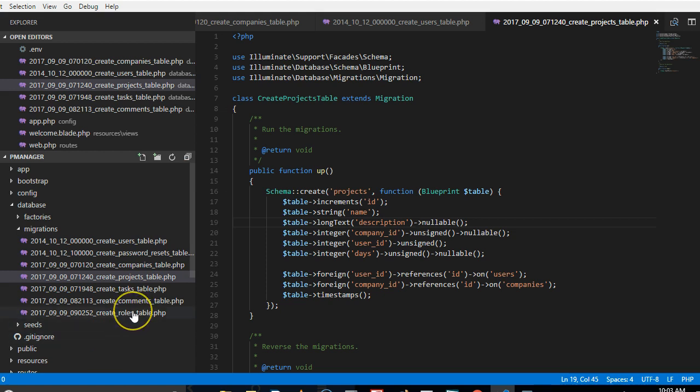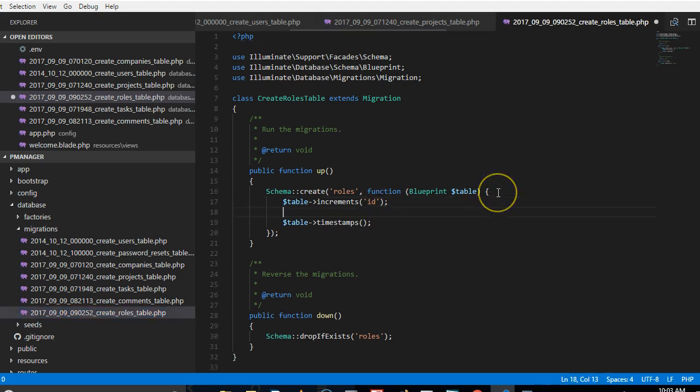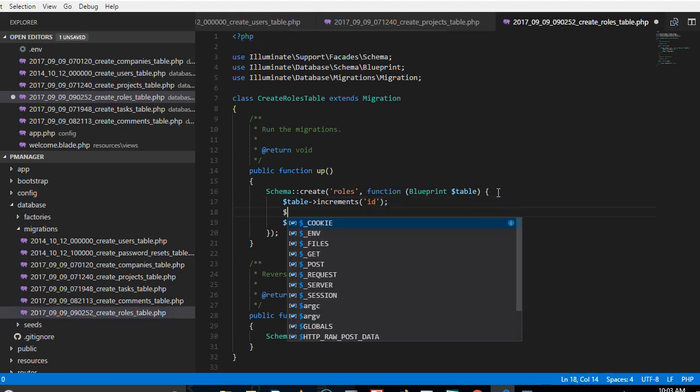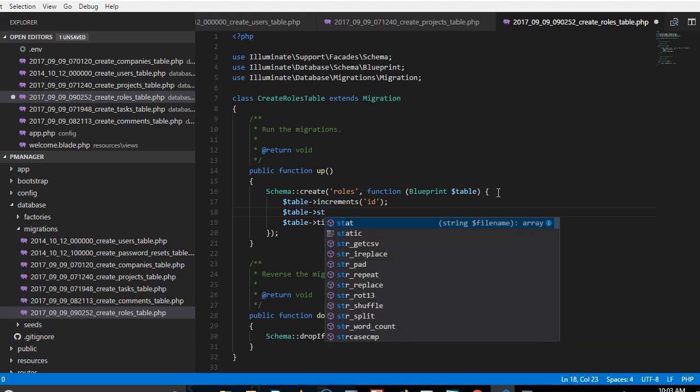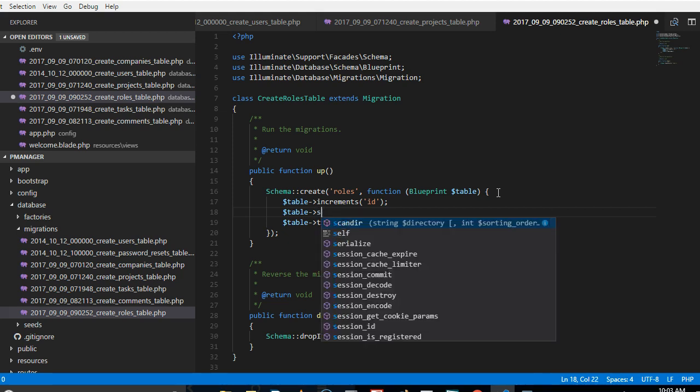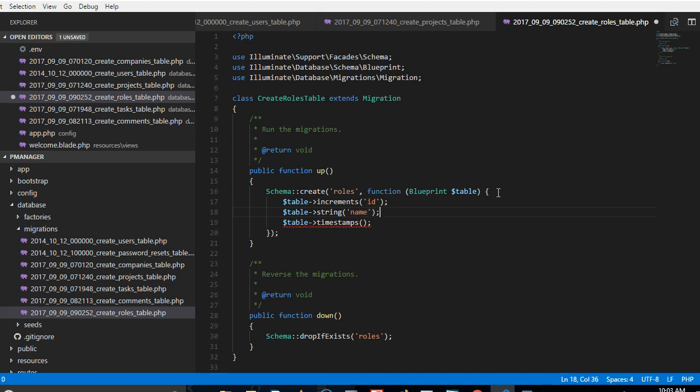So we've created that roles migration and we're going to make sure that we just add this. The roles table is just as simple as any other table. We're going to just say string, the name of the role, and that's it. So this sorts out the roles table.